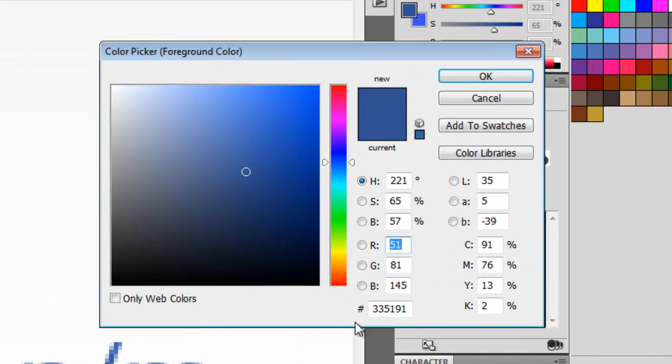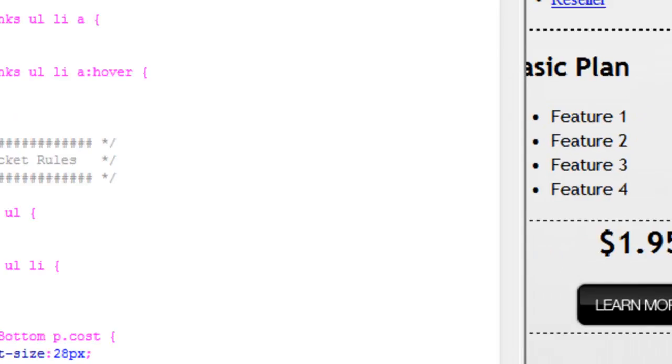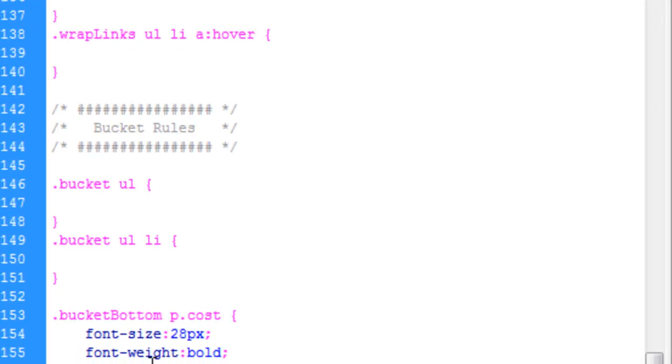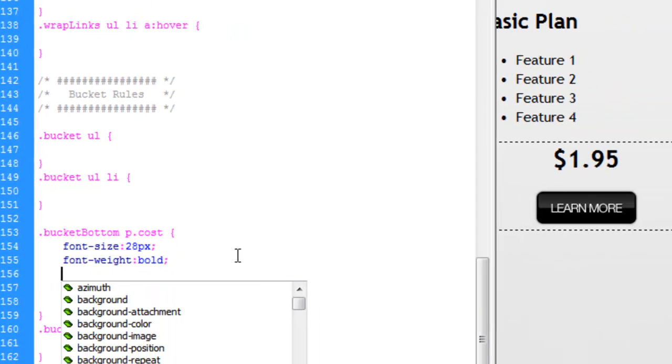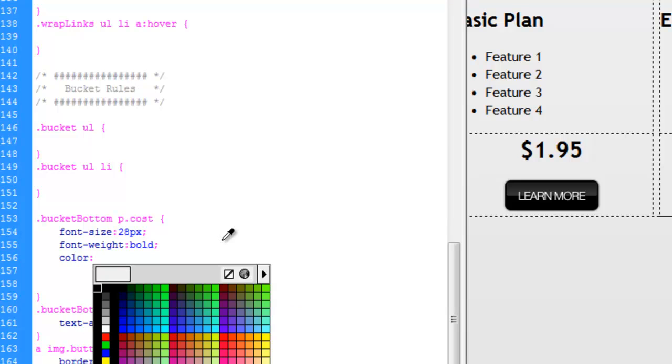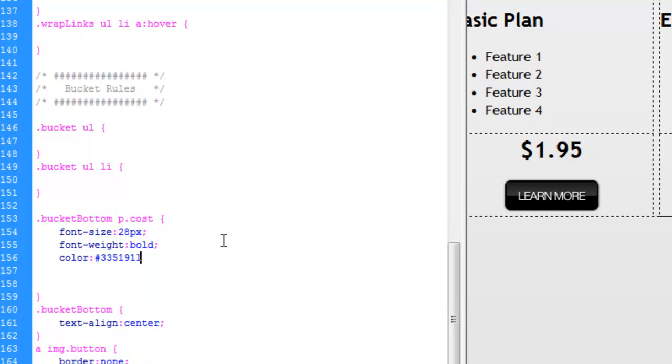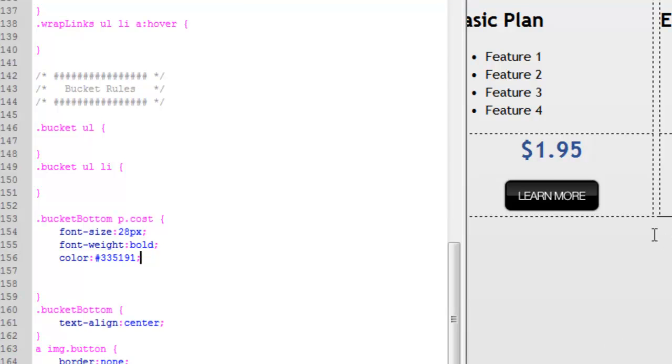So I'm just going to pick kind of the middle of the road blue. I'm just going to come in here and steal the color code, copy it, go back to Dreamweaver, and make that color.